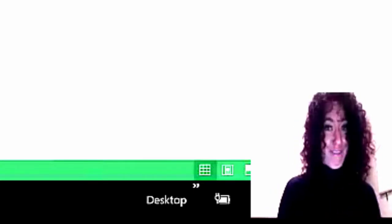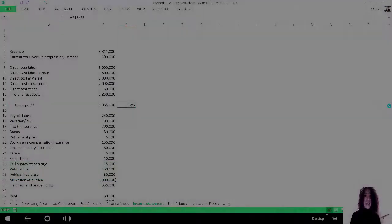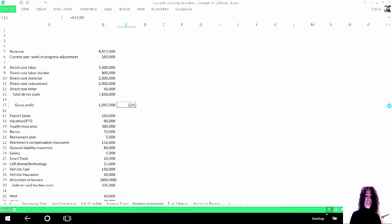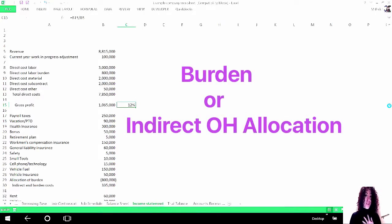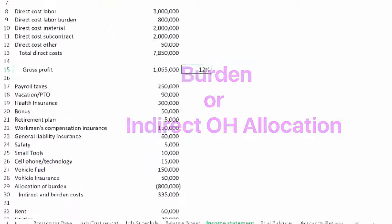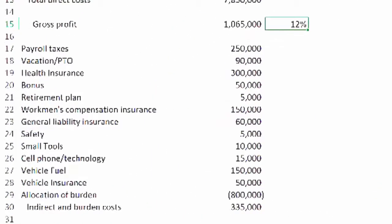But there could be something else that is affecting this, and that is our lovely burden or indirect allocation. So let me show you what I mean. Right here below I've created a fake group of accounts that would relate to burden and indirect.